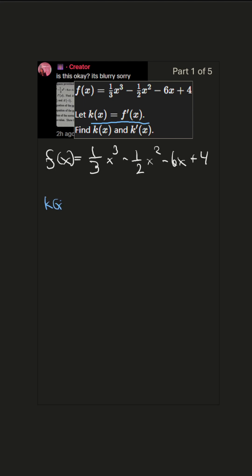So k(x), which equals f'(x), equals... well, for this first term, we use the power rule. To do that, we bring the exponent out in front. 3 times 1/3 is 3/3, which equals 1.